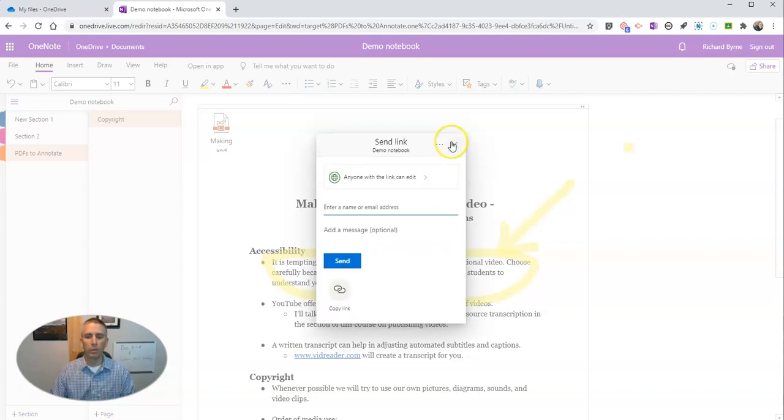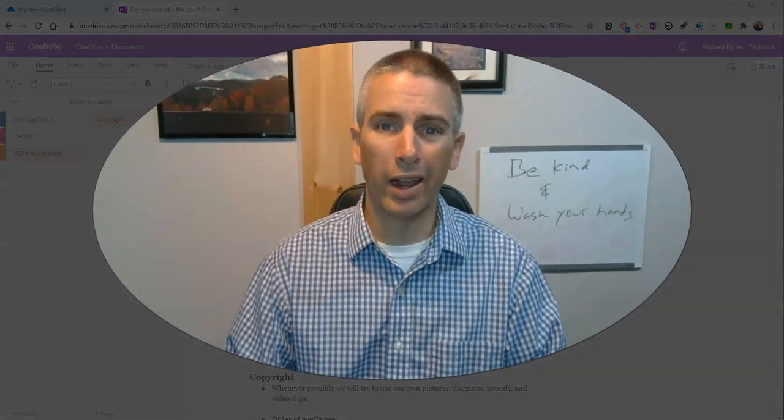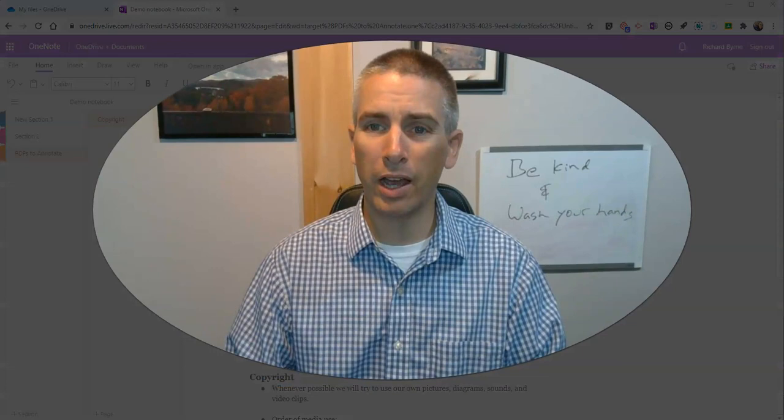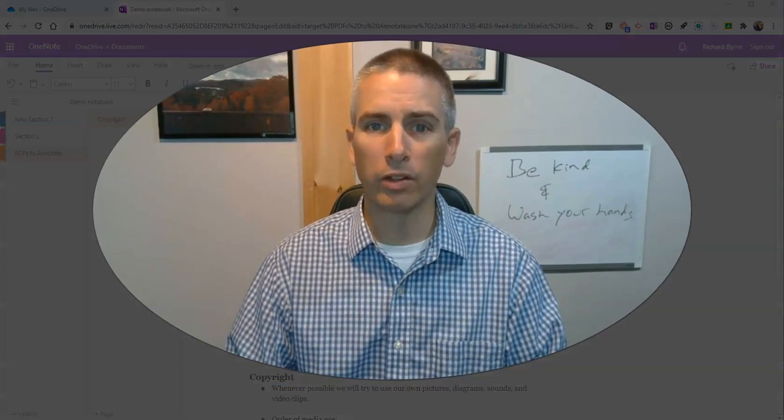That's how you can use OneNote to annotate a PDF and share it with others.